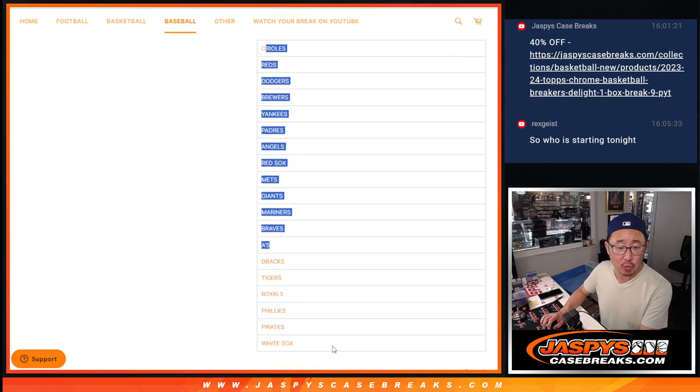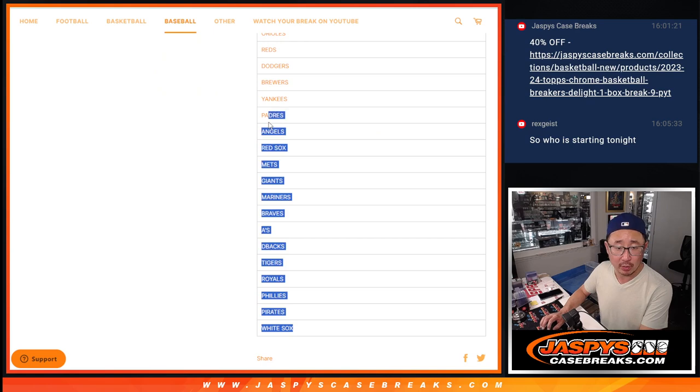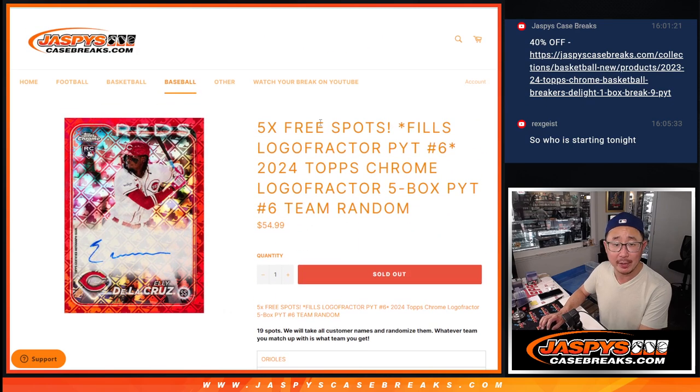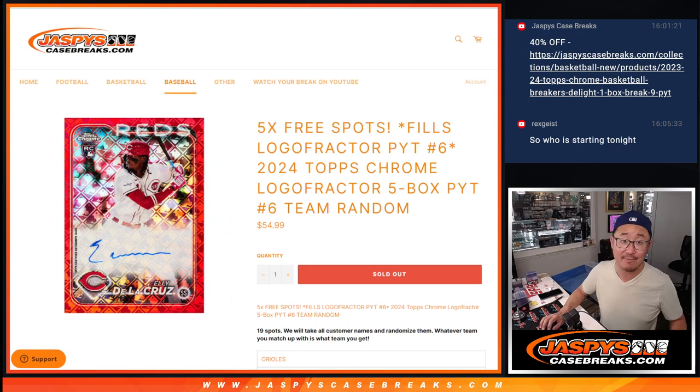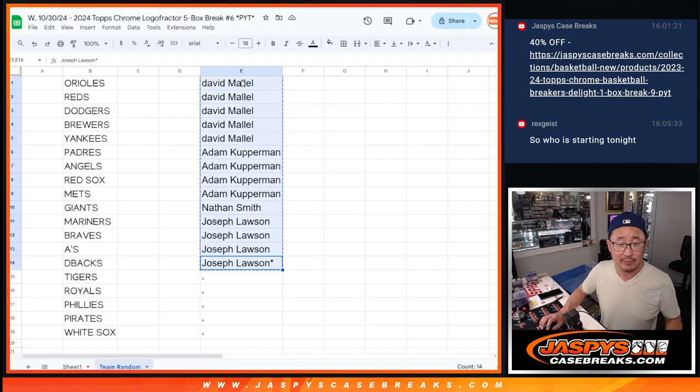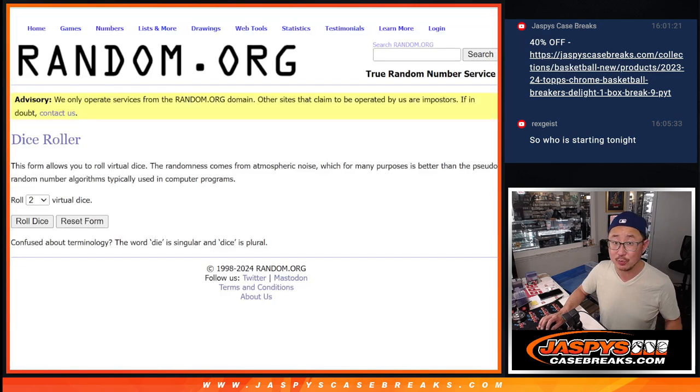We just ordered that the teams are in a set order. All we're doing is just randomizing your names. We're also giving away five extra spots. So we only sold 14 of the 19 spots outright. Five of you are going to get extra spots.